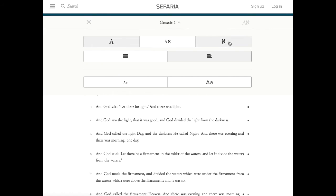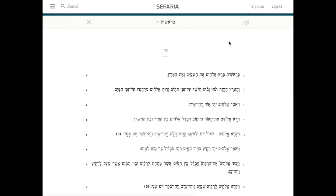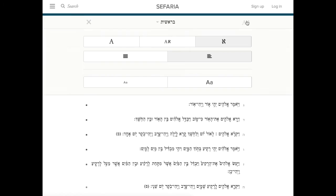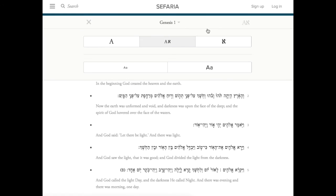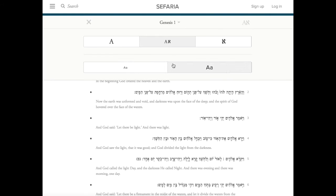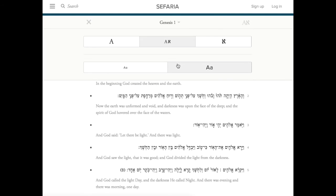Click the Aleph to get a Hebrew only version. Click the A Aleph in the center to see a bilingual version. Change your font size by clicking on the small array or the larger one. Easy.